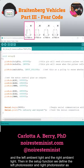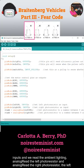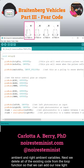Then in the setup function, we define the left photoresistor and right photoresistor as inputs and we read the ambient lighting — analog read the left photoresistor and analog read the right photoresistor to the left ambient and right ambient variables.